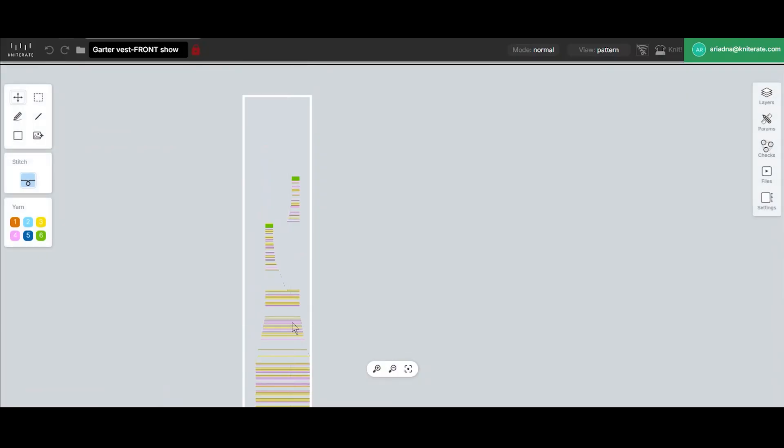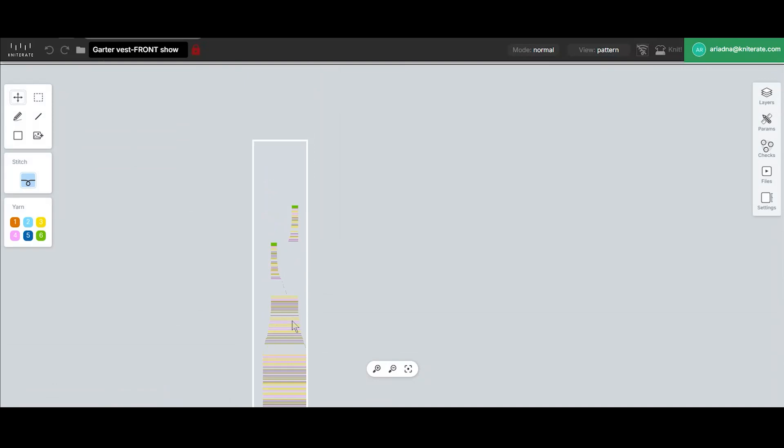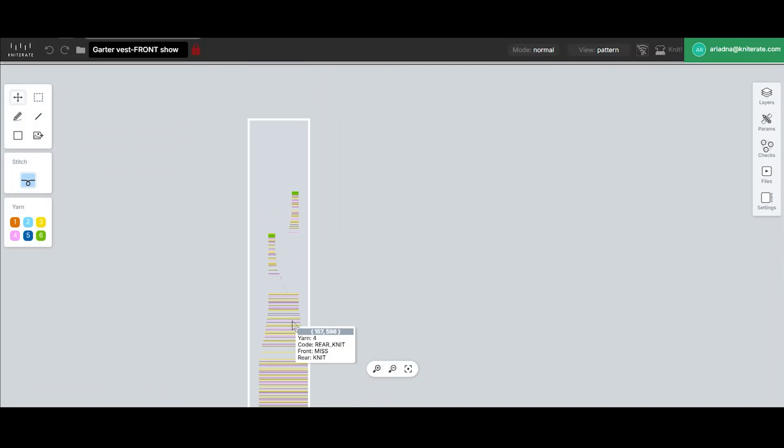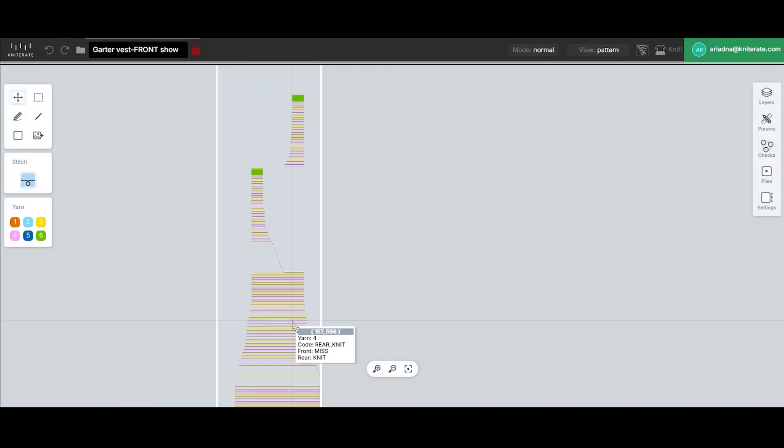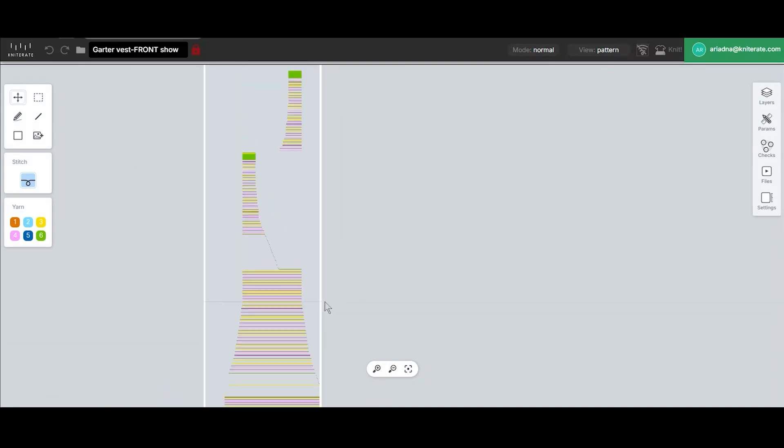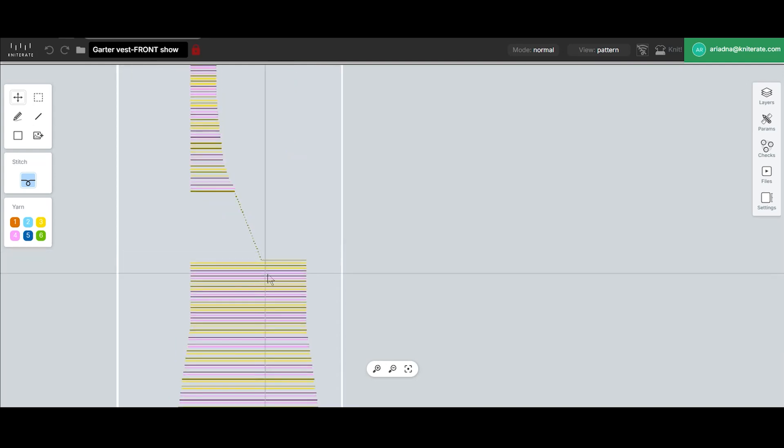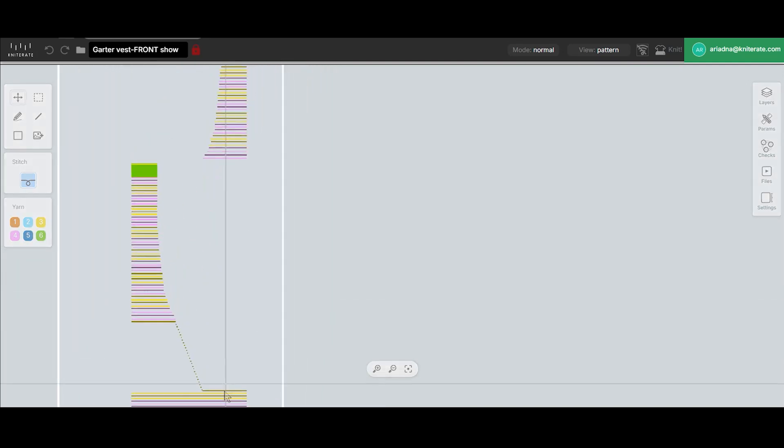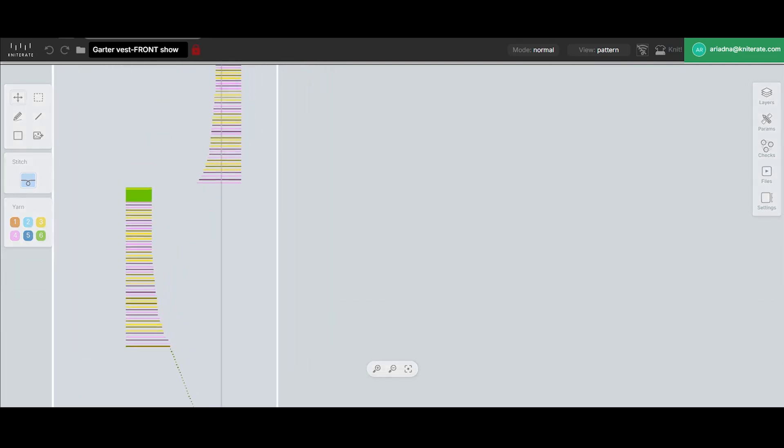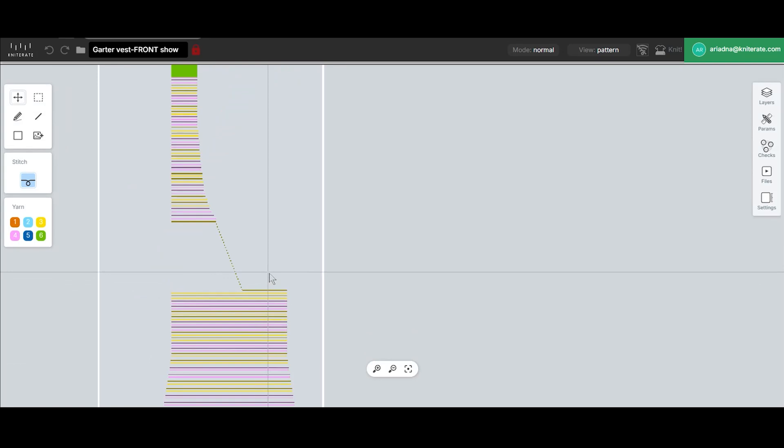Hi there, in this video we'll show you how we programmed a body front with a Lynx stitch structure, also called garter stitch. For the neckline we used an approach that is very common for manual knitting machines but new to the Knitter8.